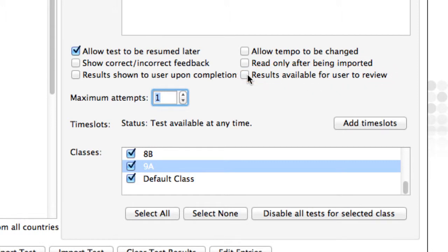Many teachers allow their students to take tests multiple times, especially if they are worksheets. The results from each attempt are all stored separately. When you look at the reports, there are numerous ways you can view these results: the best attempt, worst attempt, or combined attempts.